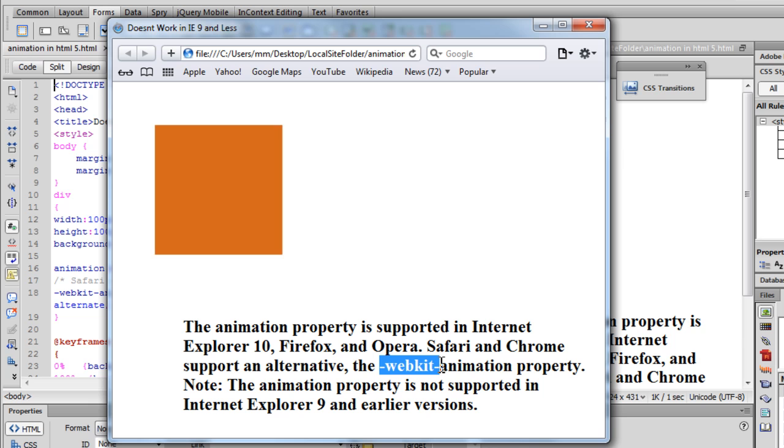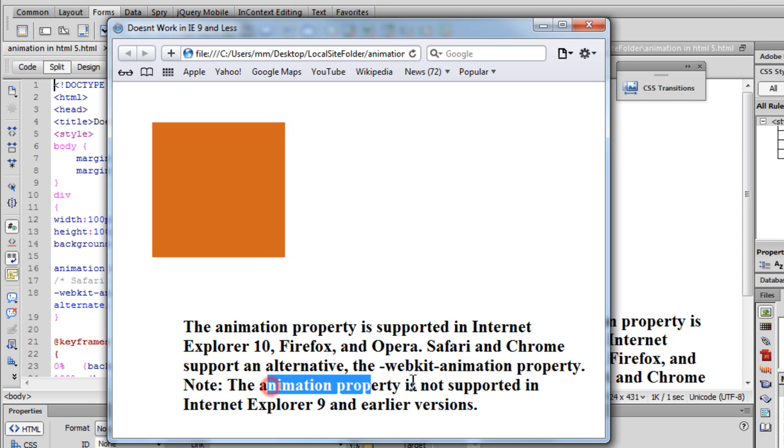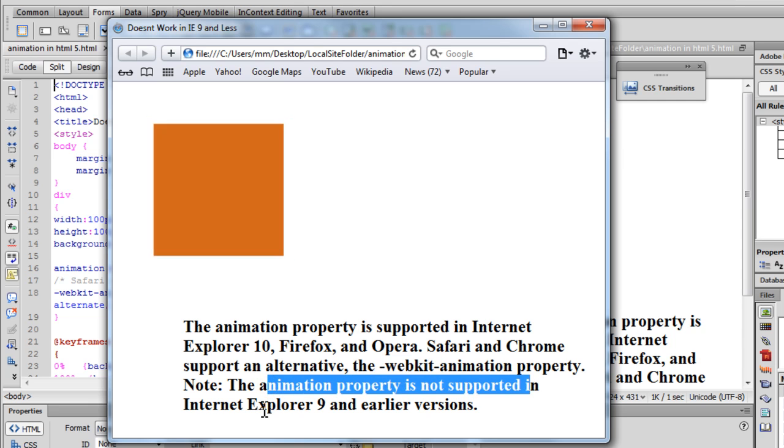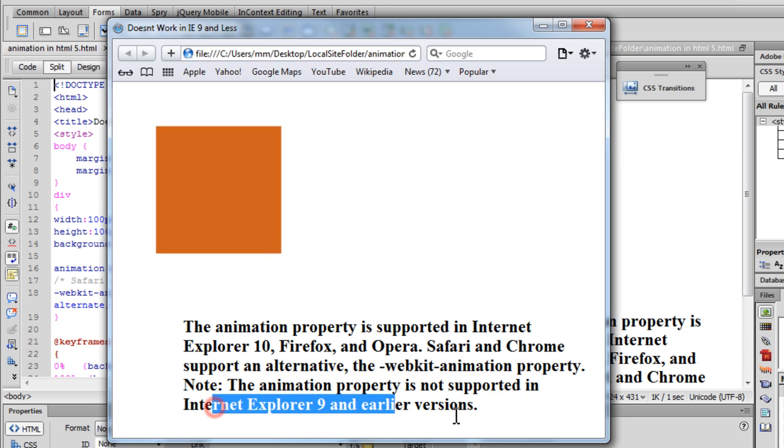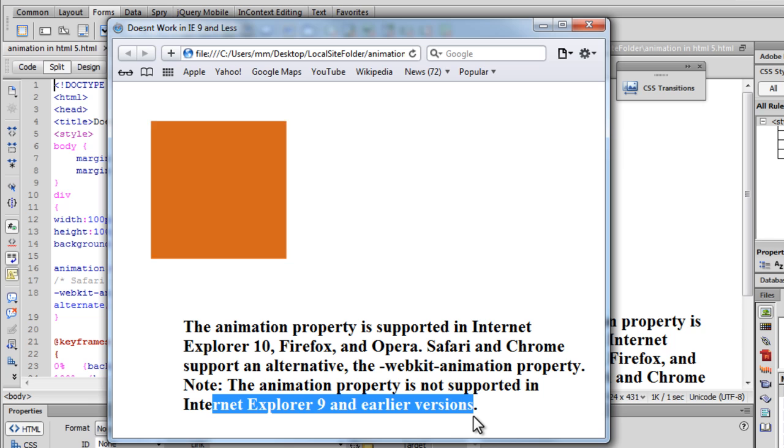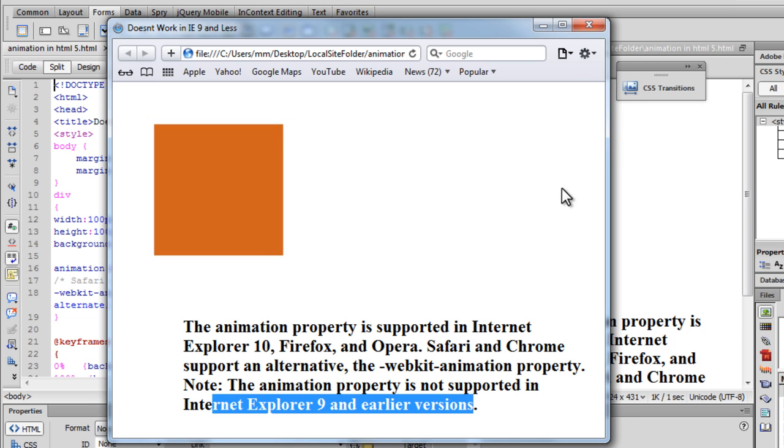That is no big deal. The animation property is not supported in IE9 and earlier versions of IE. IE again. Alright.